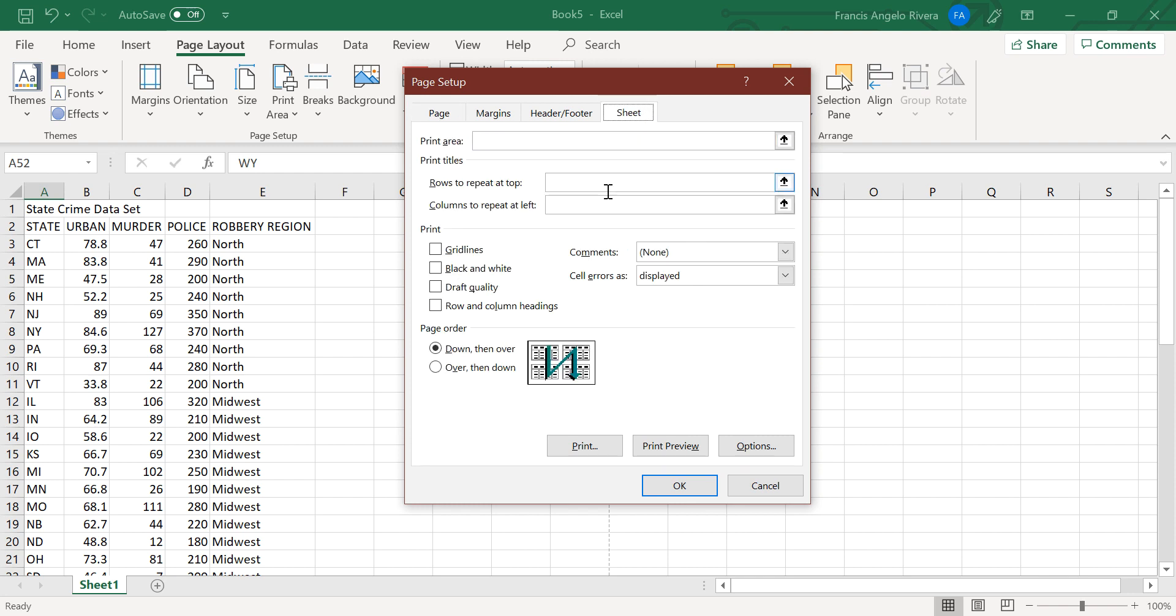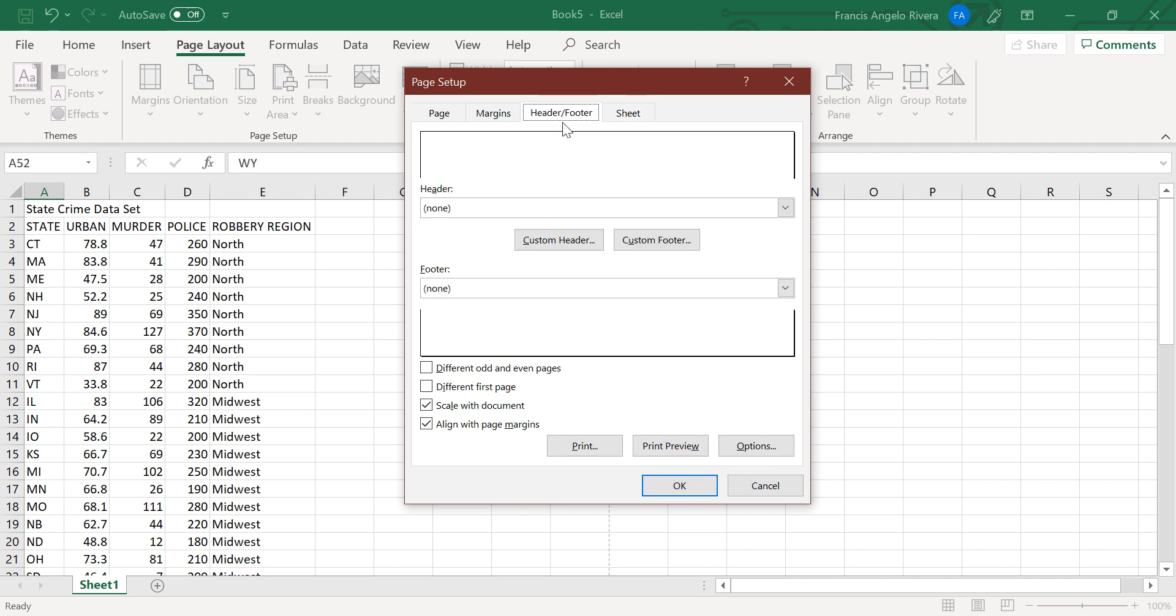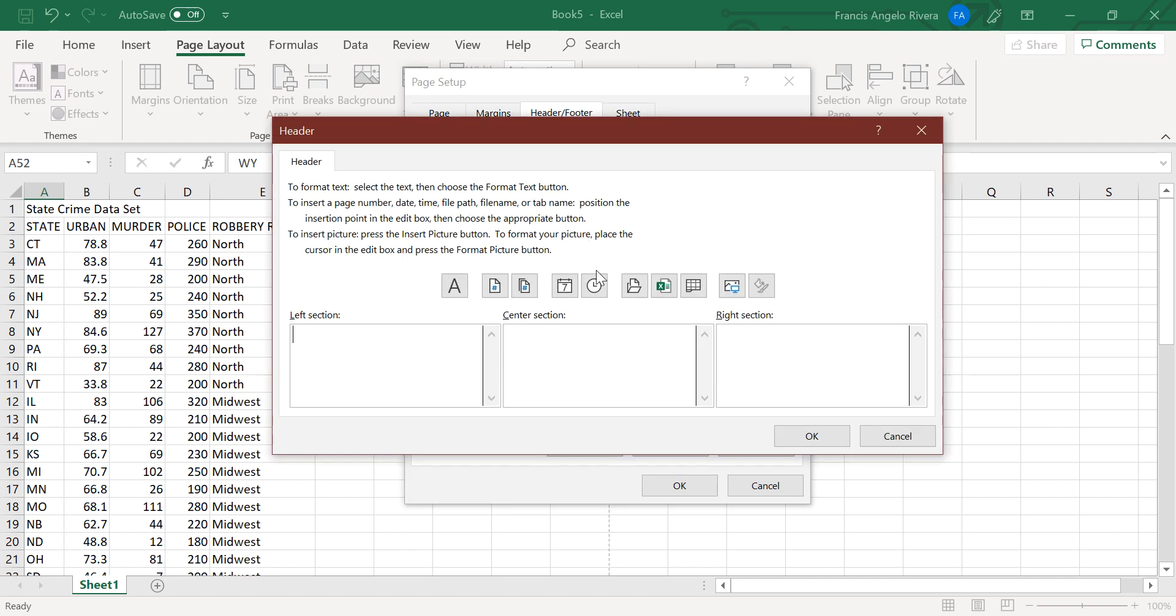and then on the rows to repeat at top, just type A1 colon F1, and then press header or footer tab, and then customize header,